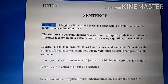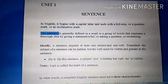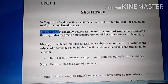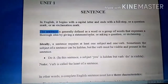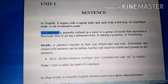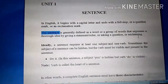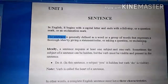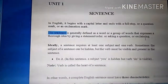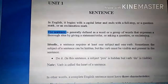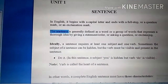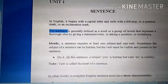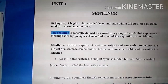The sentence is generally defined as a word or group of words that expresses a complete idea by giving a statement, order, asking a question, or exclaiming. Basically, sentences are a group of words — words combine together to form a sentence. Words, that is, alfaaz, come together to form a sentence.